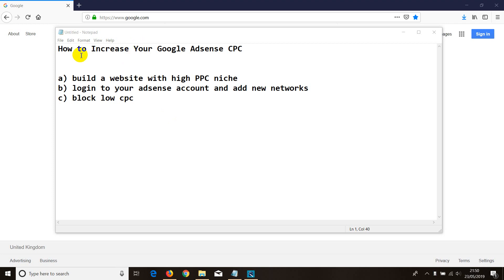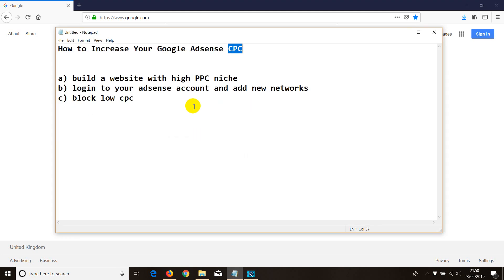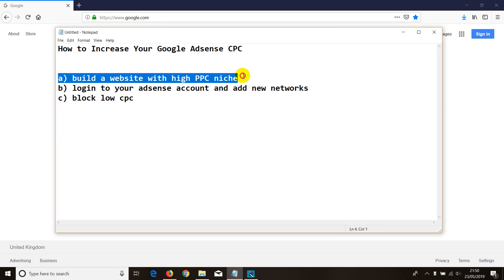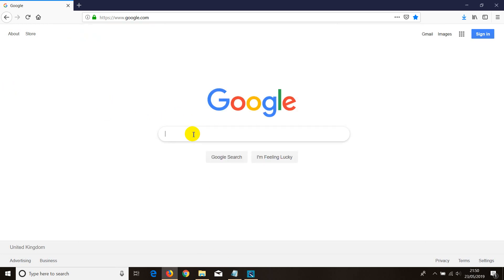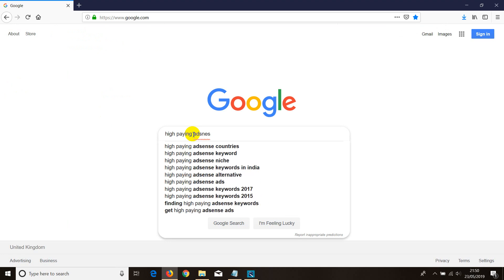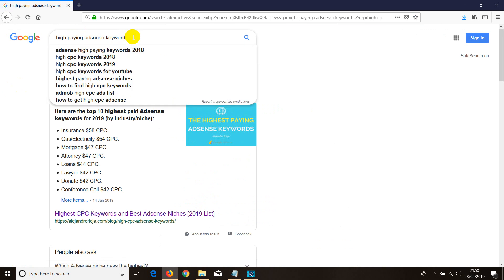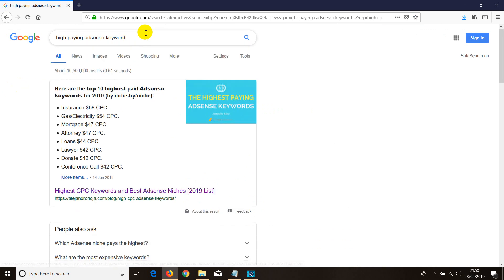Welcome to this video. I'll be showing you how to increase your Google AdSense CPC. I've got a file I'll be using in a minute. In this video you'll learn how to build a website in a high pay-per-click niche. It's pretty easy if you do a bit of searching — for example, search for 'high paying AdSense keywords 2019'.